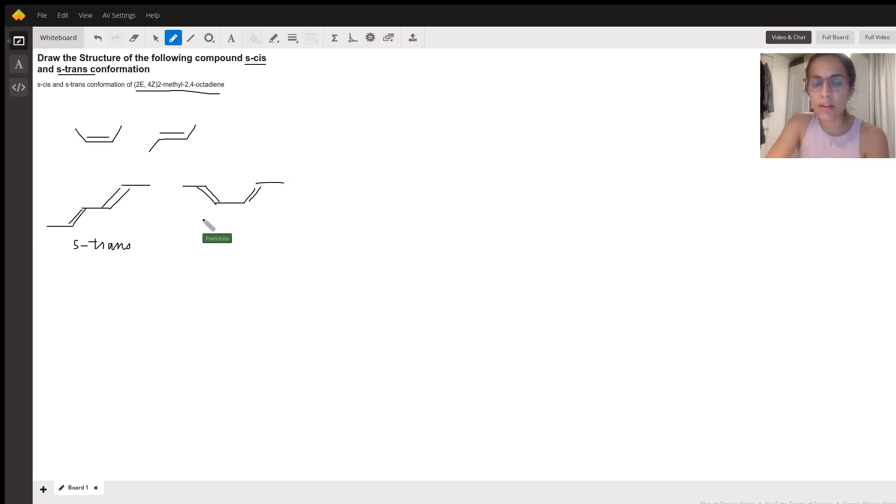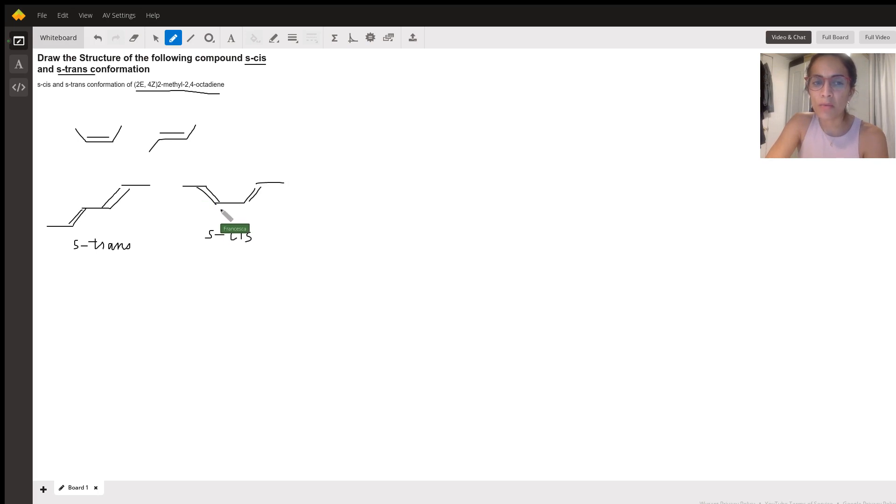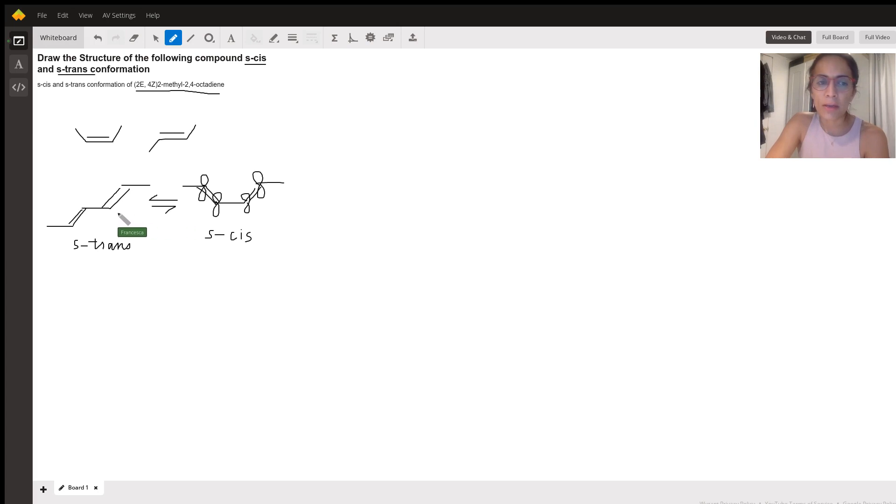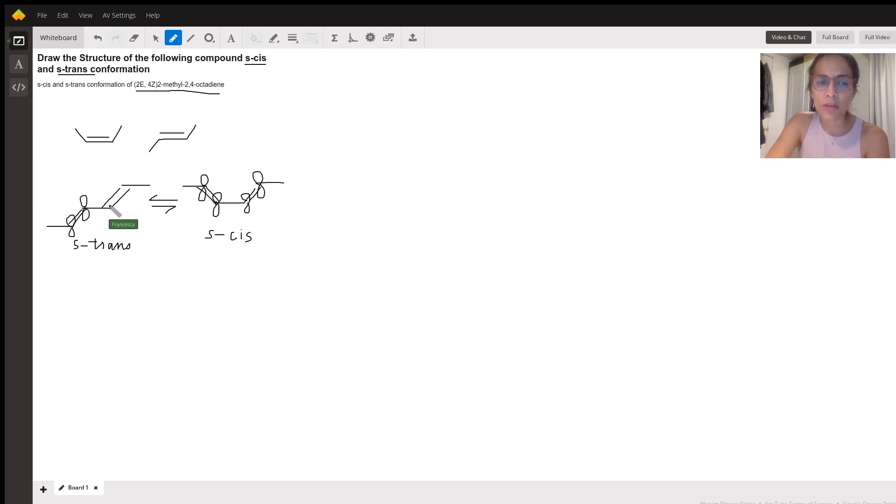So these configurations are not particularly locked in, but because of the overlap of the p orbitals, there is some sort of energy hump that needs to be overcome in order for these to interchange. So just keep in mind that these do not freely rotate between each other.